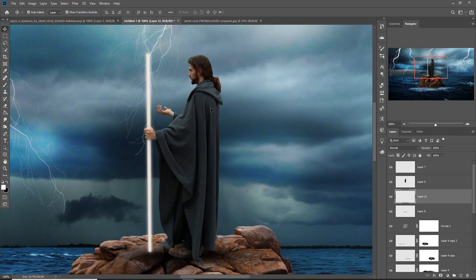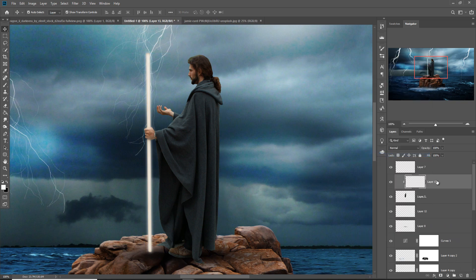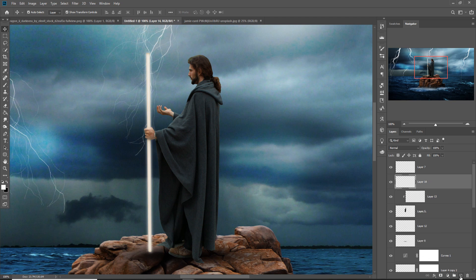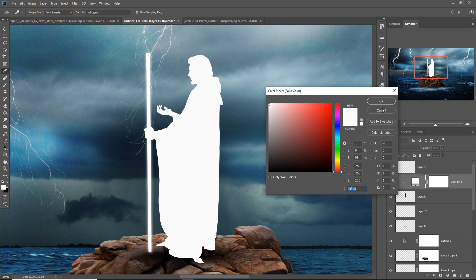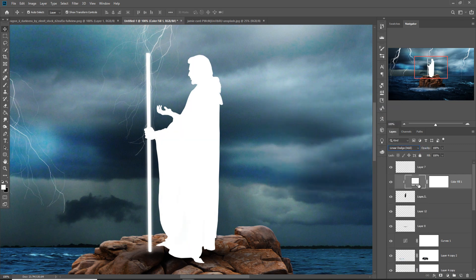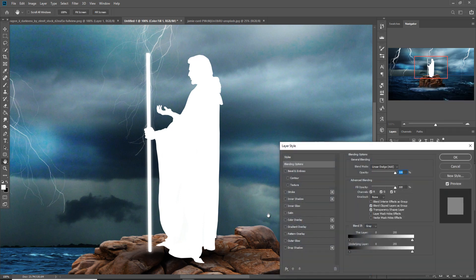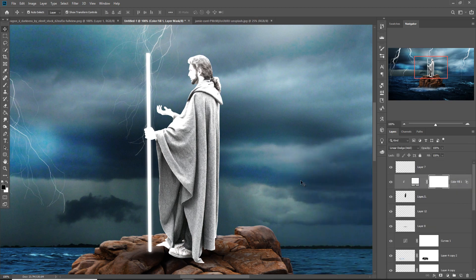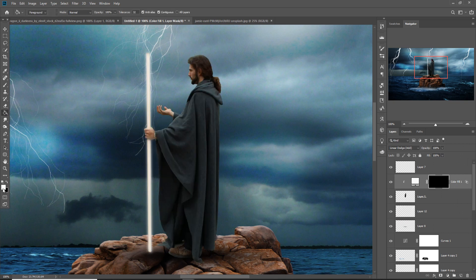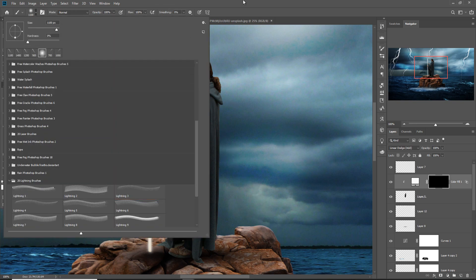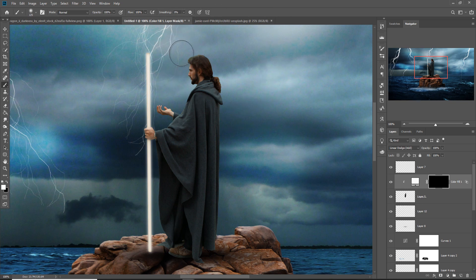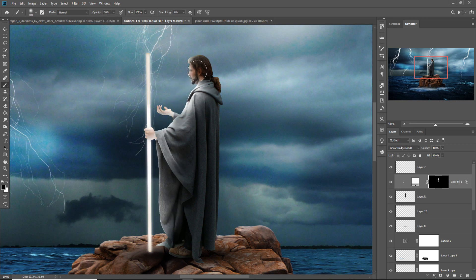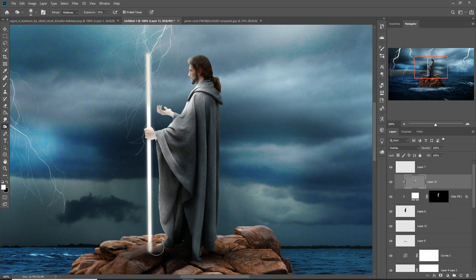The next step is to add a little more light on our model image. Select the layer, apply a Clipping Mask, and go to Solid Color. Right-click and select Blending Options, hold Alt key, and adjust the area — I think this is perfect, then press OK. Click on the Mask layer, go to Paint Bucket tool and apply it. Then make the foreground color white, go to Brush, and apply a little bit of white shading.